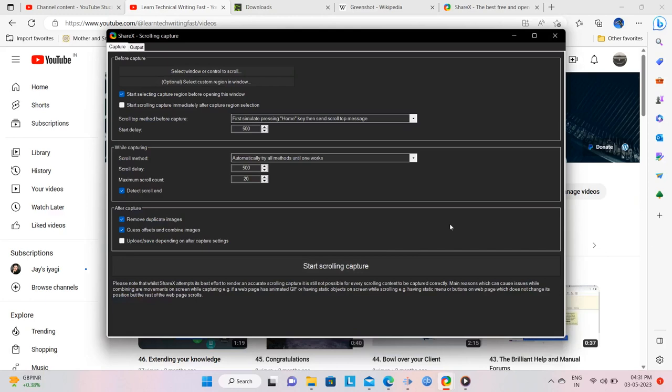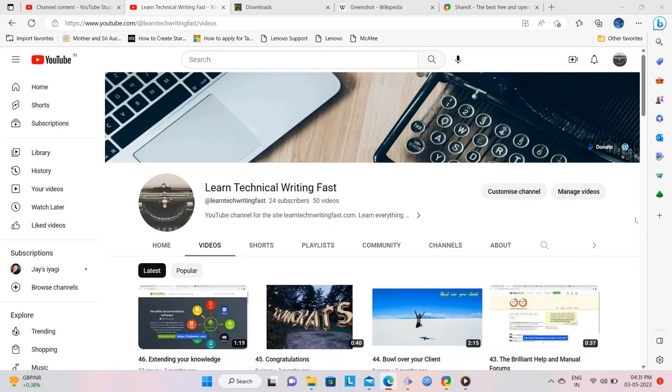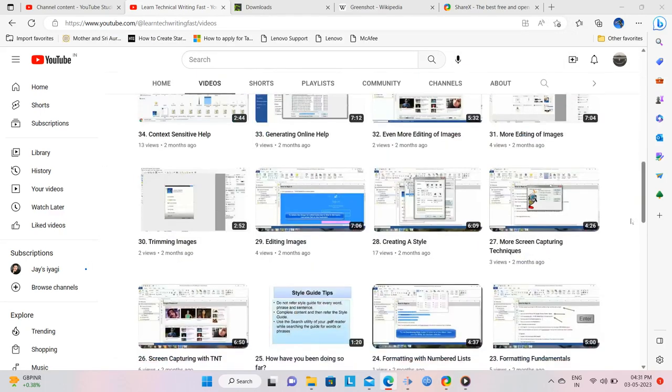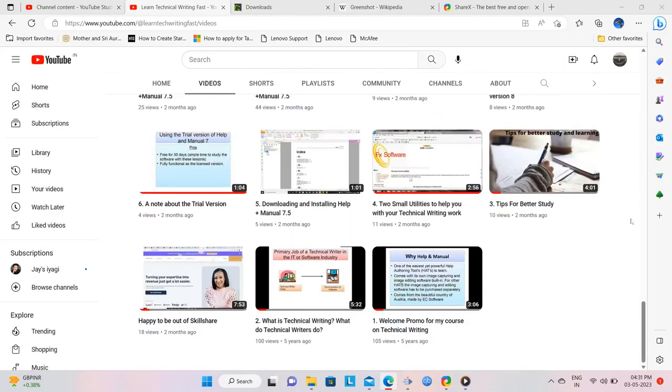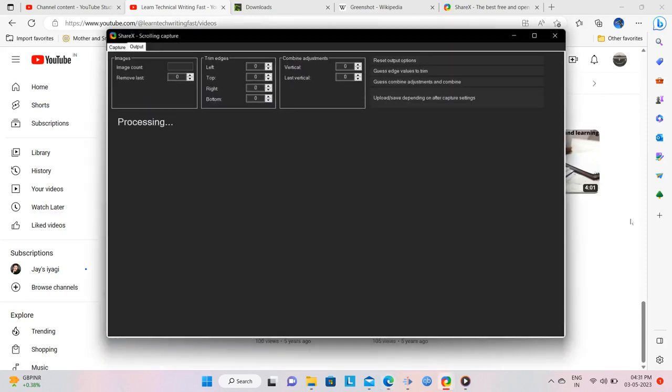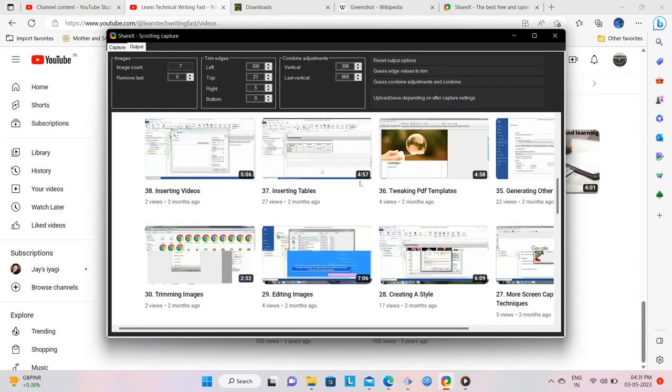You are prompted with this window by ShareX, where you can fine tune your selection, but I am going to leave all defaults as they are, and I click on Start Scrolling Capture. ShareX automatically scrolls the web page and captures it, and after it does that, it displays it on the dashboard.